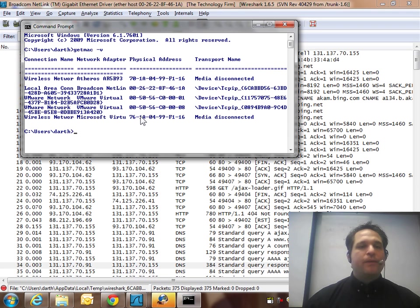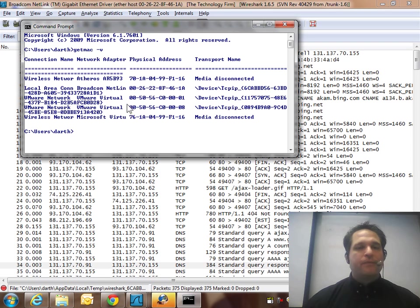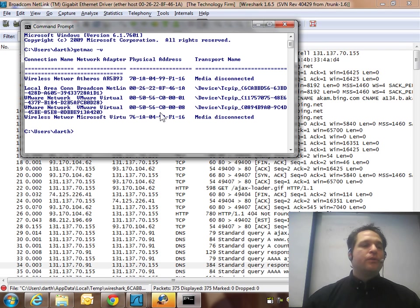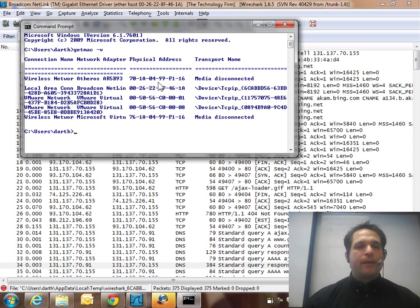One way to do it if you have Windows Vista or higher is you can do getmac-v, and from there it will actually show you all the MAC addresses. Alternatively, you can type ipconfig /all and get your MAC address that way. In this case, I want my MAC address here.